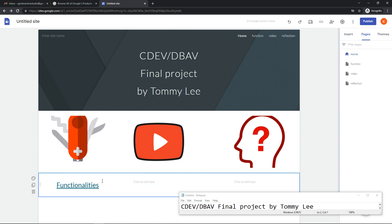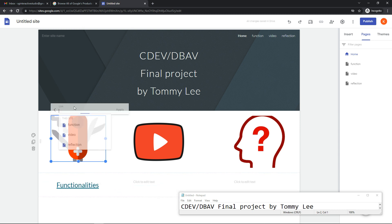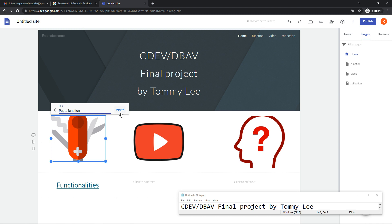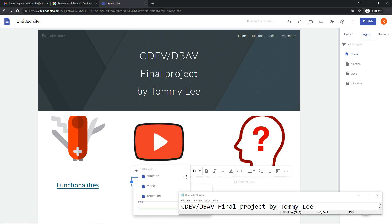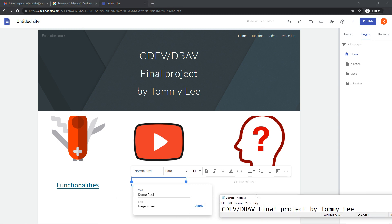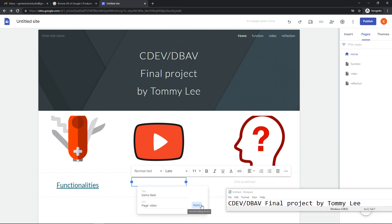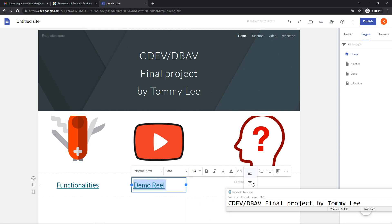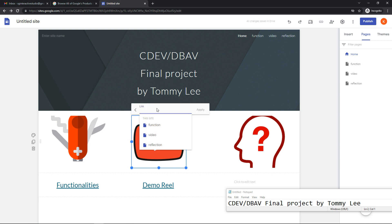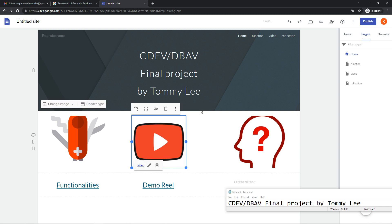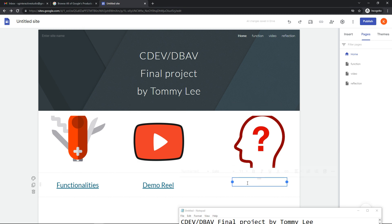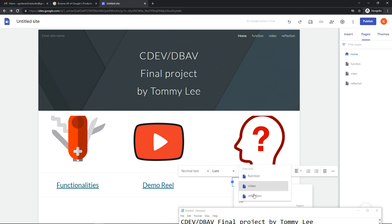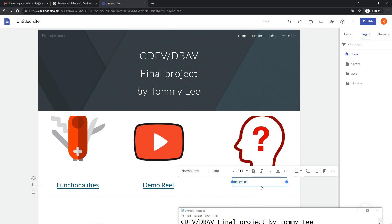We can also link to function apply. The next one will link to video, and here we can put demo reel. Increase the size to 24 and centralize it. The last one will be reflection. Select it, pull it to 24, centralize it, and link it to reflection.